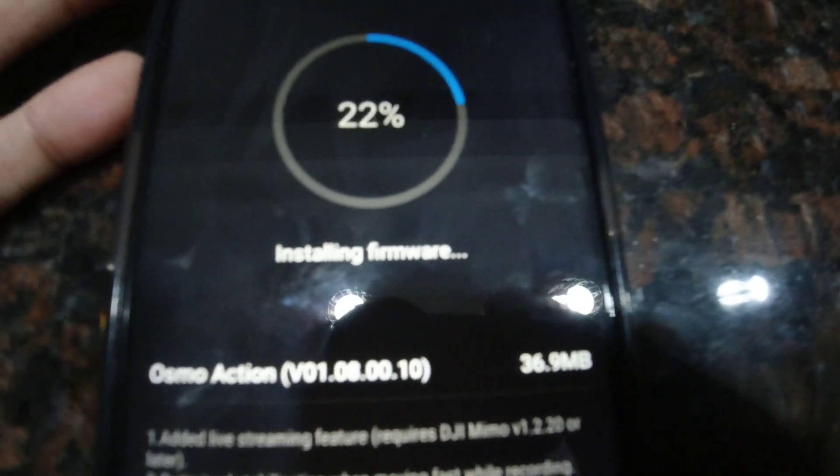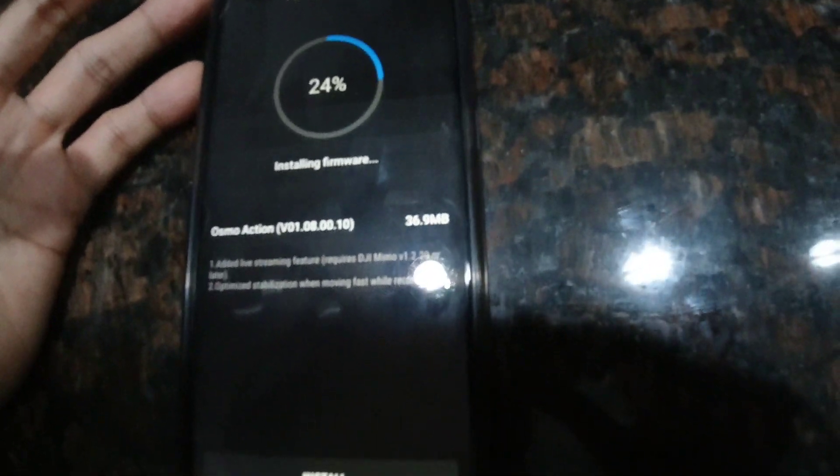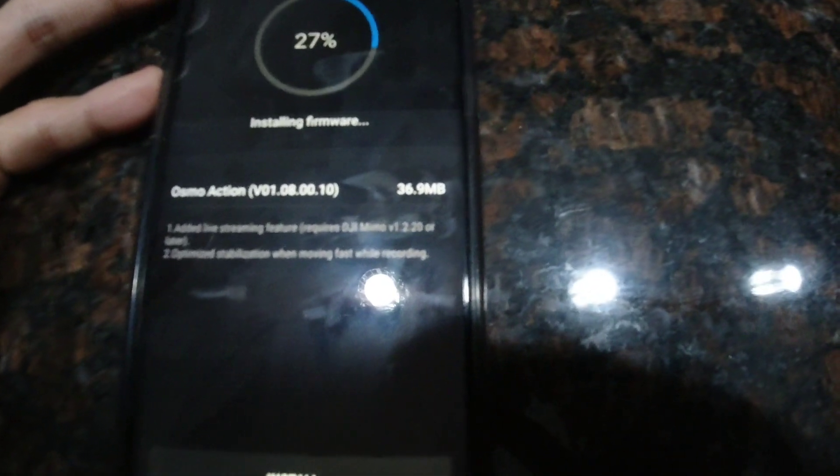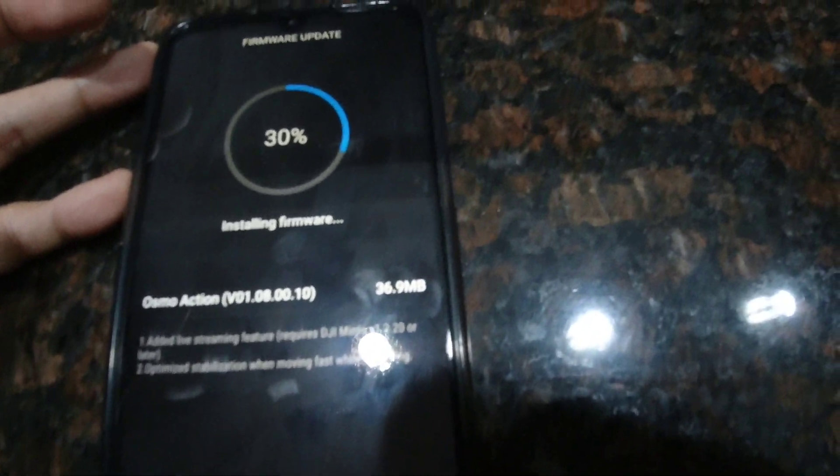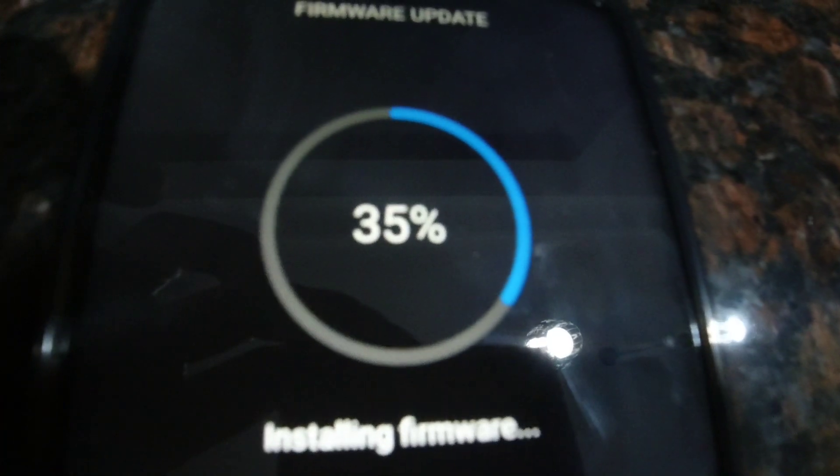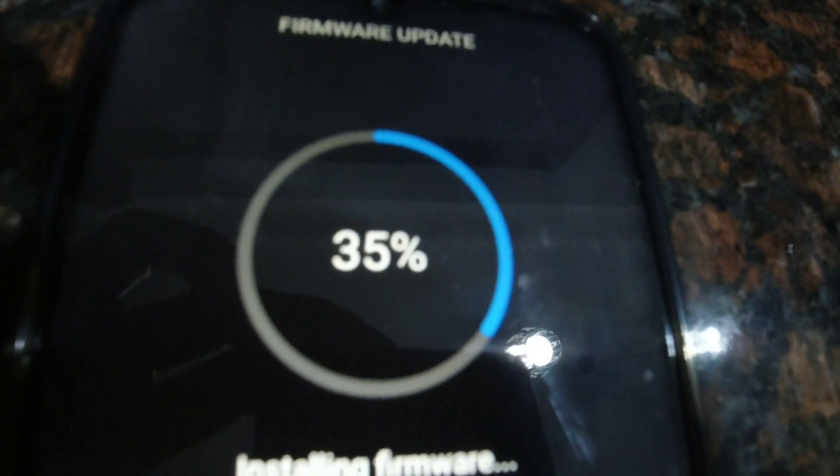So this is how you download. So just what I need to do is to click install. Now guys you can see I'm downloading the firmware. See it's already installing firmware. Now my version is version 1.08.00.10. Still 29% right now.